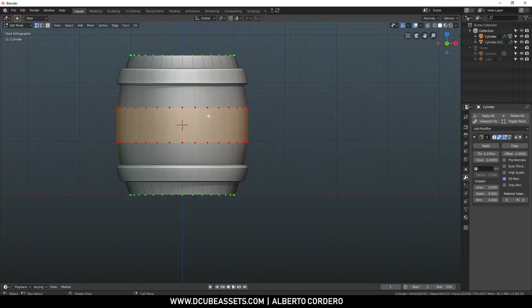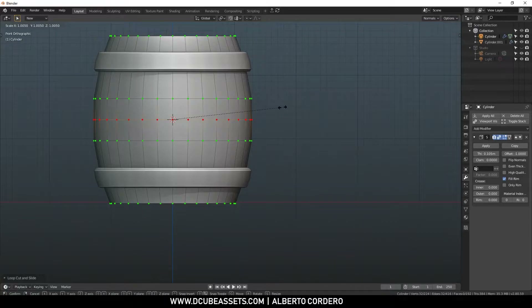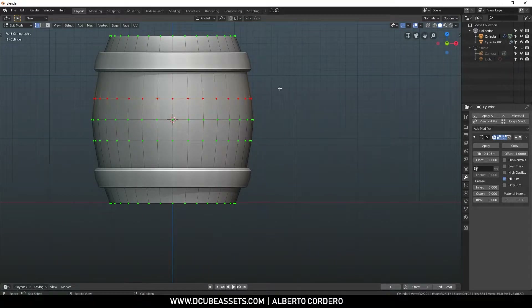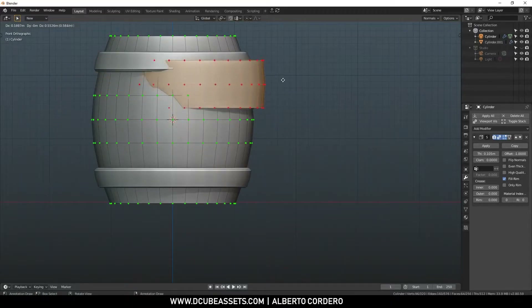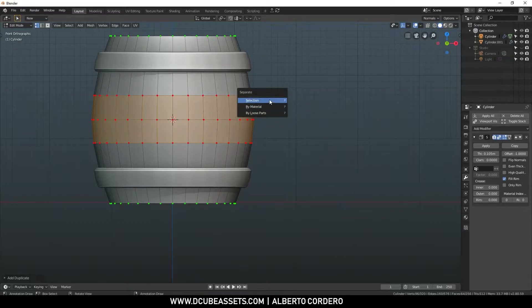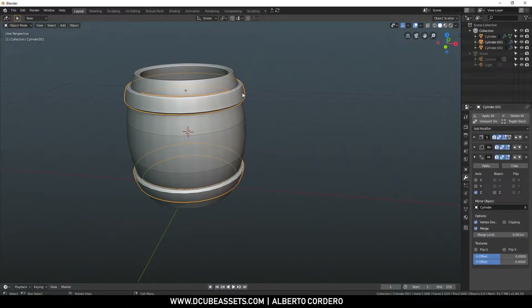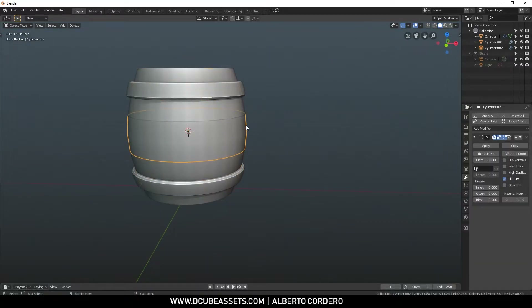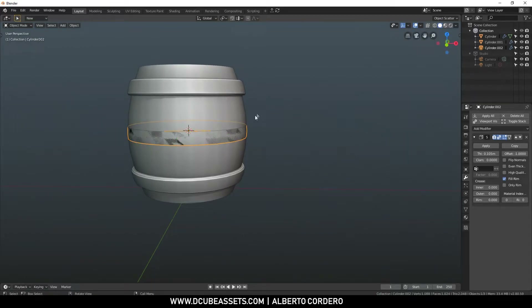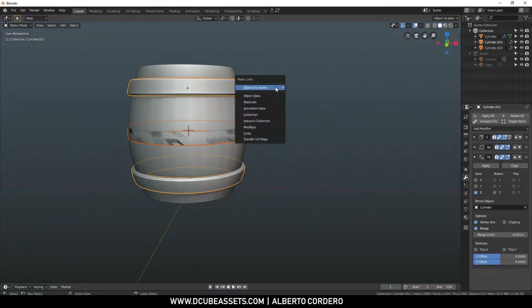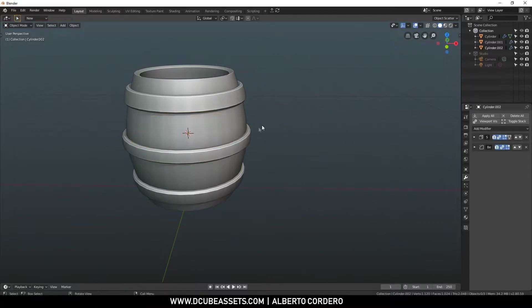I'll select another set of faces, duplicate them in the same spot, and separate with P. Then I'll use double G to slide them into position. Now I'll select everything, hit Control+L, and choose 'Make Links' then 'Modifiers' to copy the Bevel and Solidify modifiers over — but we don't need the Mirror on this one. Now we have the same bevel and solidify applied.